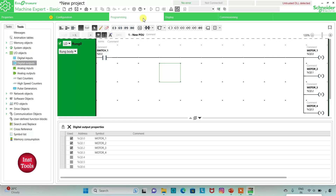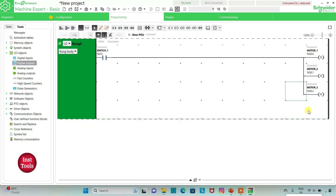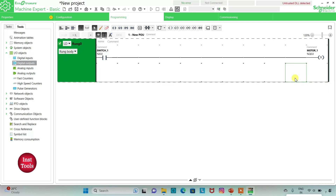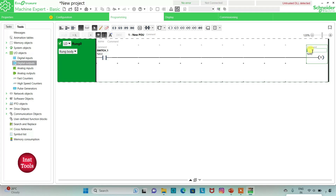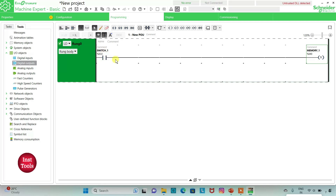Then we will go to programming and delete these coils by pressing the delete key. Now I will be using only one set coil and assign the address to it as M0, which is a memory bit, and add the symbol as memory 1. So here when switch 1 is on, memory 1 will be true, and then if switch 1 is off, memory 1 will still be true.